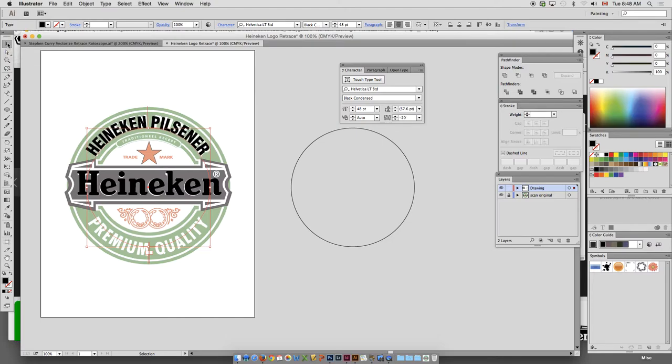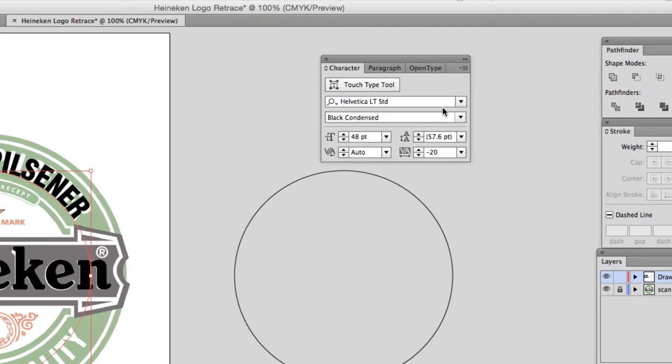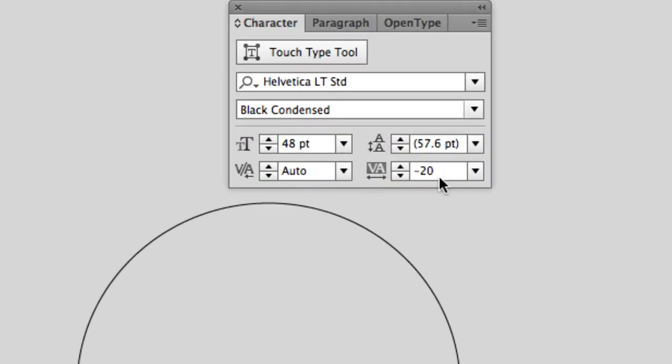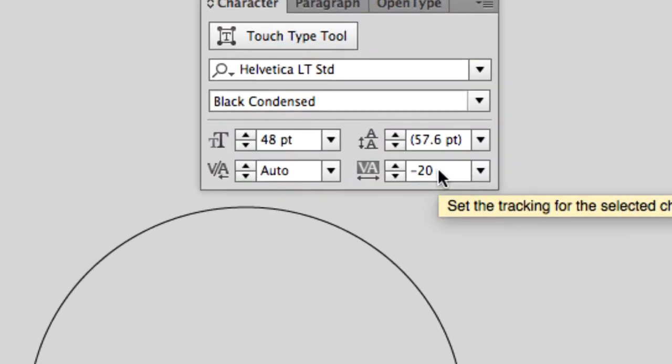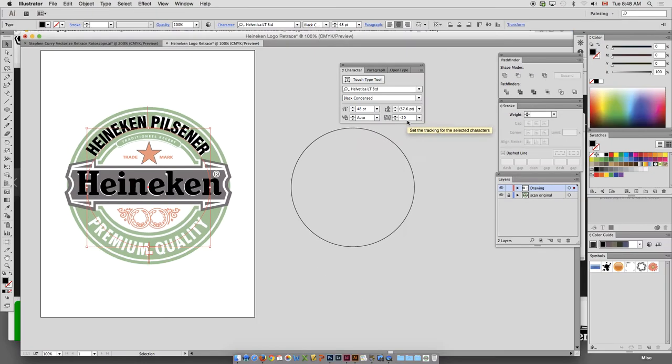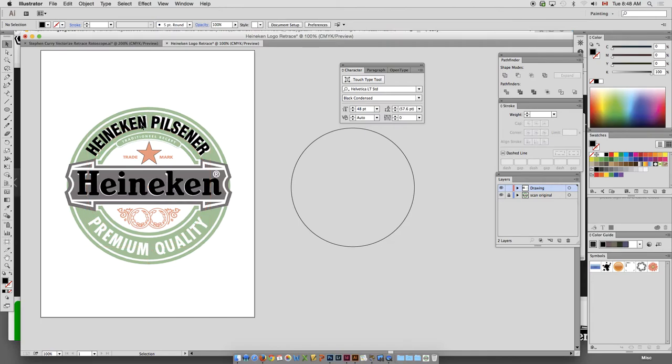Now I'm adjusting my kerning on the fly. And you guys can see that inside of here. Or tracking. A lot of you guys will call it tracking. I call it kerning. It's kind of the same thing.